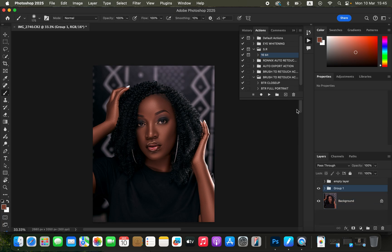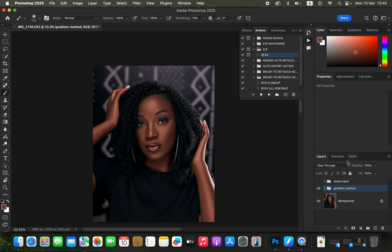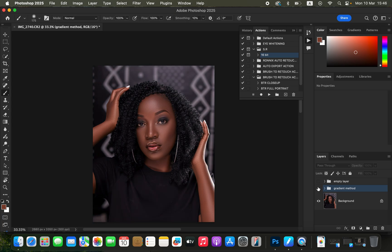Put all the layers in a group using Shift-click and Ctrl+G — this is the gradient method. Let's compare both methods: the gradient option before and after, and the empty layer method before and after. They are basically very close and almost identical in result, so you can choose whichever method works best for you.